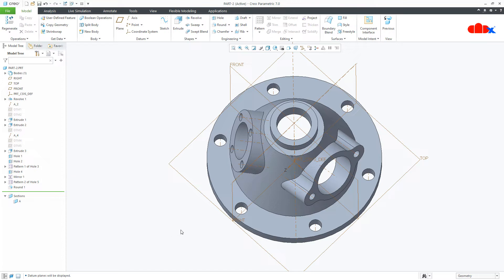My requirement is I need to create a section view somewhere here — it should pass like this. The general method is to create a datum plane here and go for planar section, but the same section view can be created without any datum plane using rotational section view.